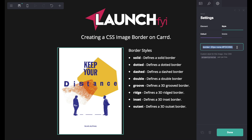I've already typed this in but you can just copy mine or you can create your own. What we've got here is the border set to 20 pixels and we've got the hex code, which can be whichever colour you decide.